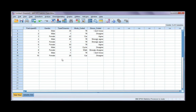Now if I go back to my data set, if I were to run any analysis, the minus 1 would tell SPSS this value is missing, and it would be omitted from any analysis that I do.